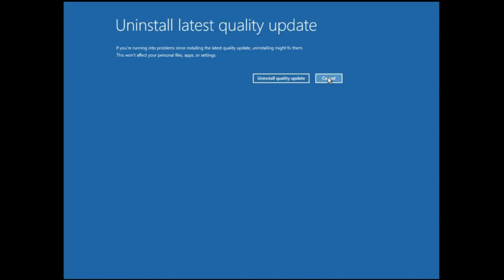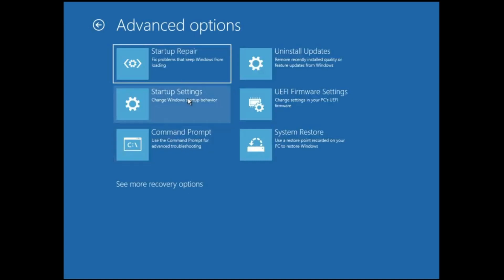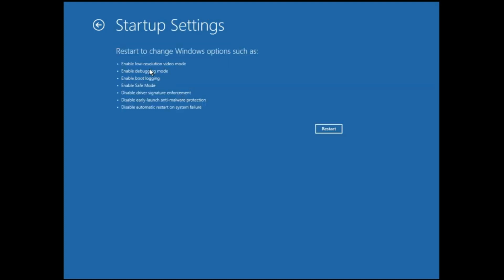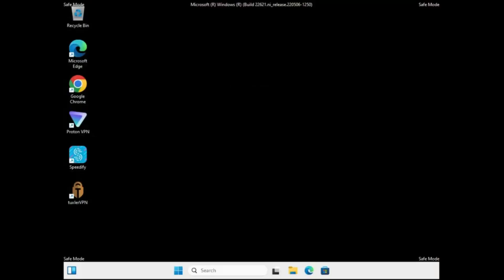If all three methods don't work, come back to the blue screen page, click on Troubleshoot, Advanced Options, and then click on Startup Settings. This will ask you to restart the computer so we can start in Safe Mode. Click Restart and when you get the next screen, press the F4 key to enable Safe Mode. The computer will restart and come up in Safe Mode.